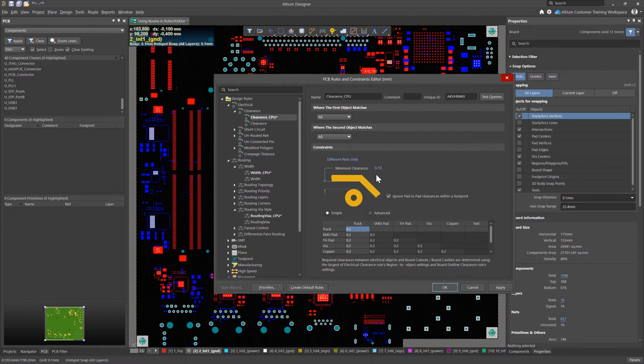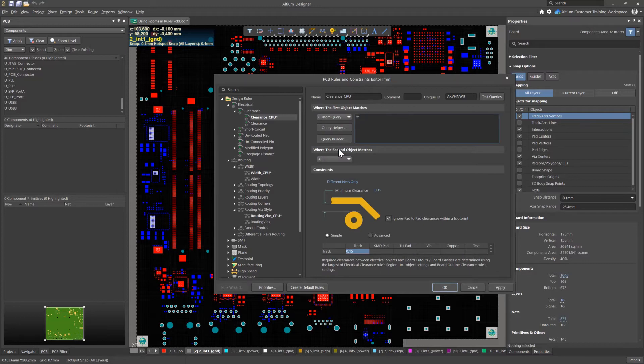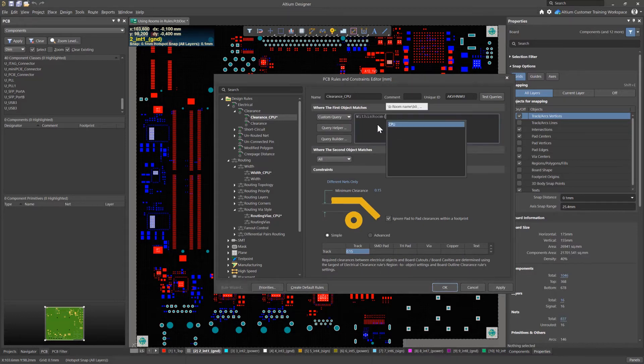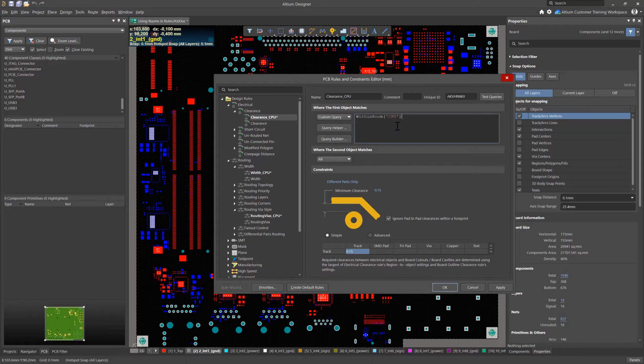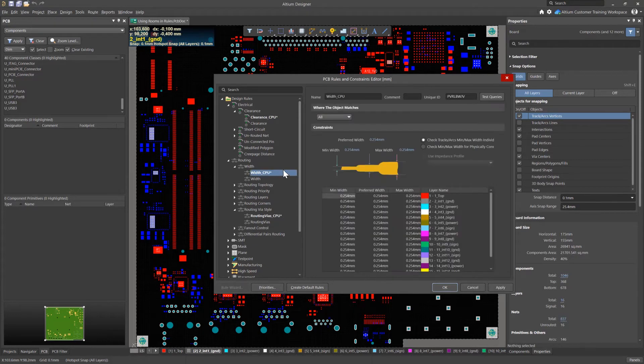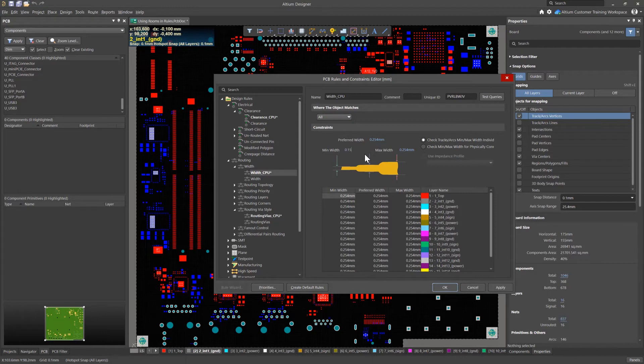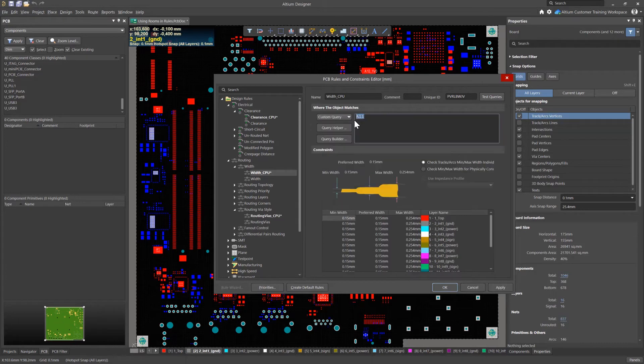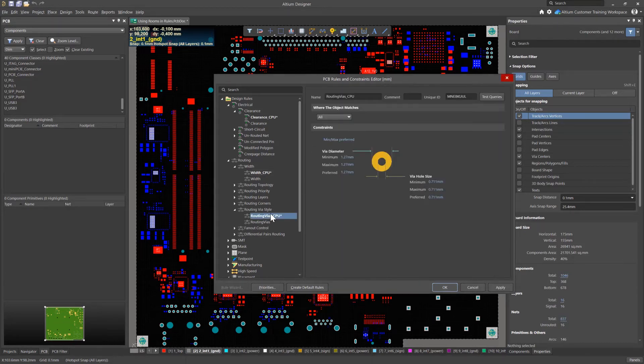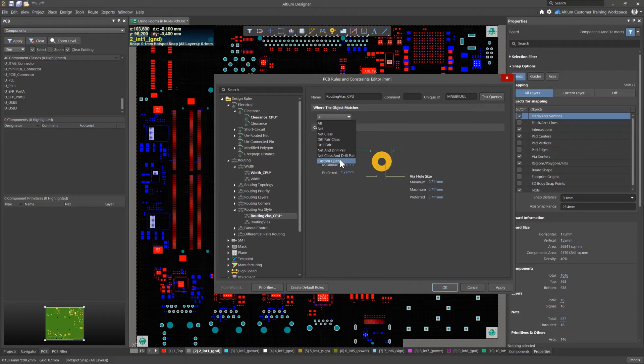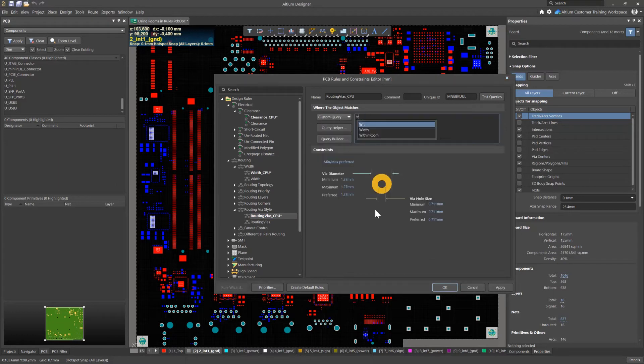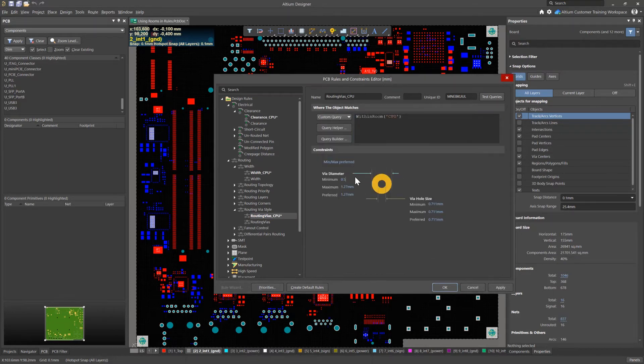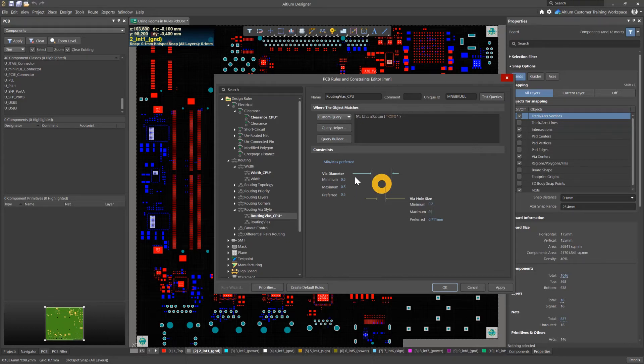To extend this value only to the region occupied by the room, I will select custom query and the width in room command, with CPU as an argument. This is our room name. I will do the same for the rules of minimum width and wire. The minimum width is set to 0.15 mm. The width in room command will set all the objects lying completely inside the room as the rule scope. For the whole dimensions of the wire, I will choose 0.2 with a pad diameter of 0.5 mm.